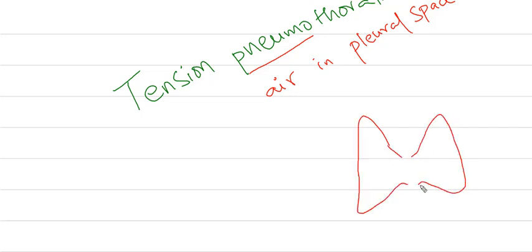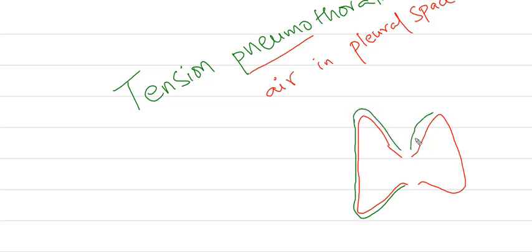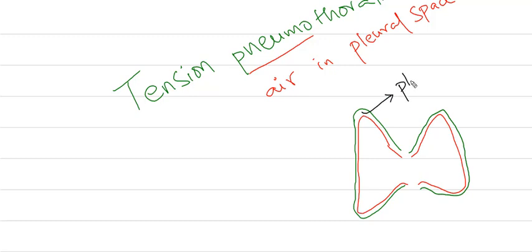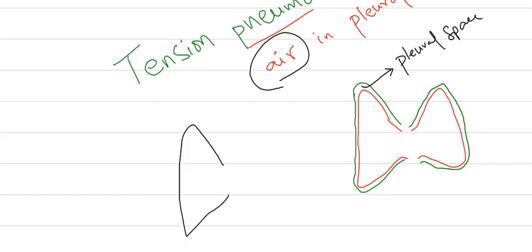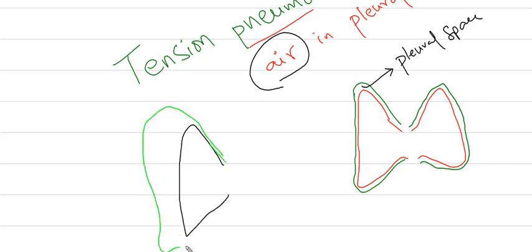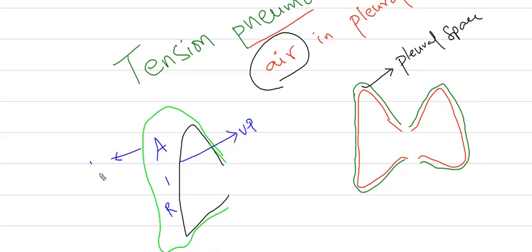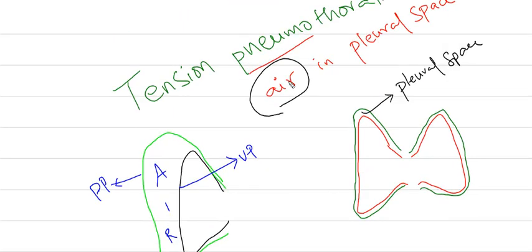Consider this as visceral pleura, and surrounding it is parietal pleura. If air gets trapped between them—between visceral pleura and parietal pleura of the lung—this is called pneumothorax. Air presence in the pleural space is called pneumothorax. This is visceral pleura and this is parietal pleura.